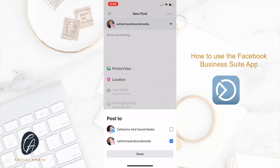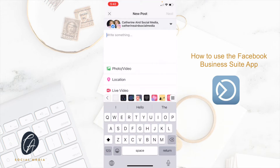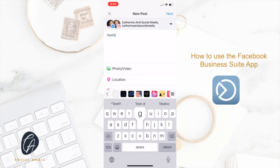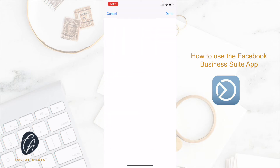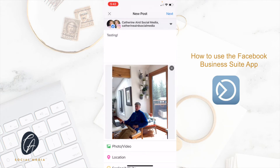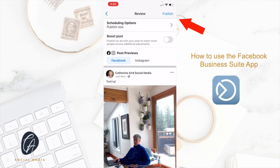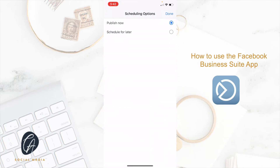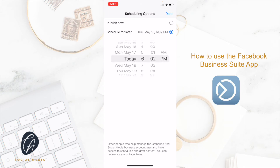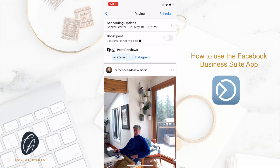Once you're done, you can schedule this content. Say I decided to type something here and add a photo. After when I click next, I can choose scheduling options and I can decide to schedule for later. I can schedule this, and then it's going to give me a post preview for Facebook and Instagram.